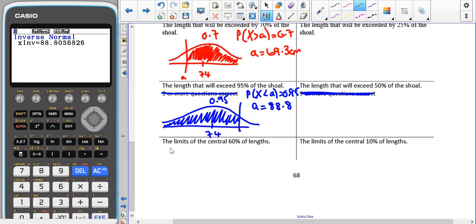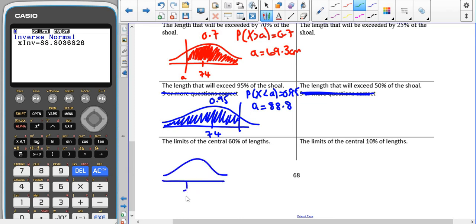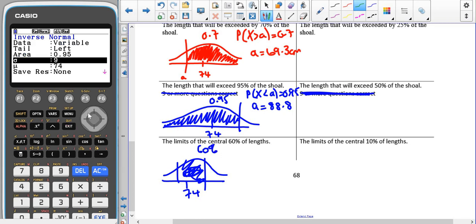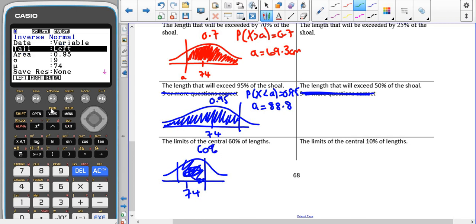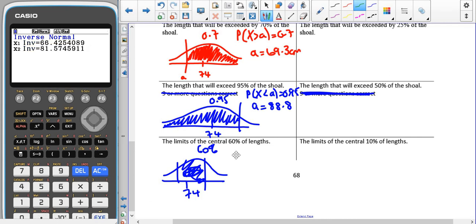Then we've got the limits of the central 60%. We have our mean of 74 and exactly 60% in the middle, which gives us 66.4 < X < 81.6.